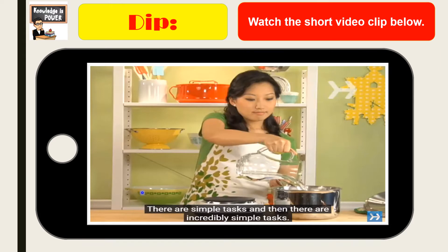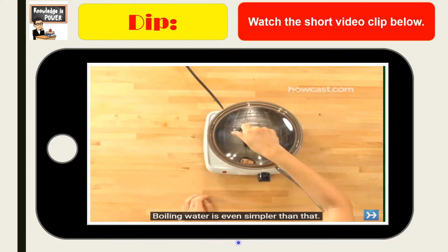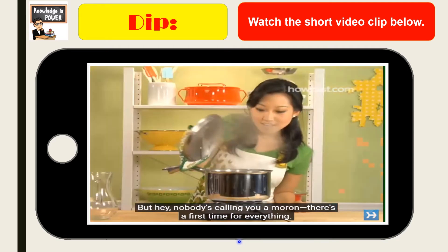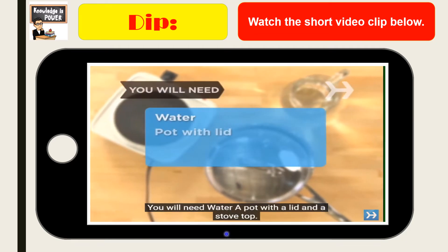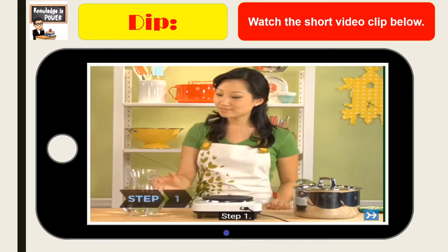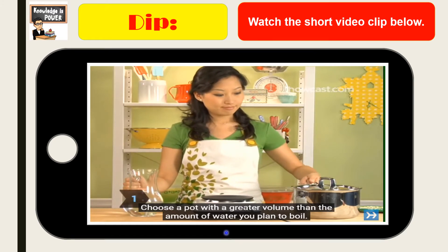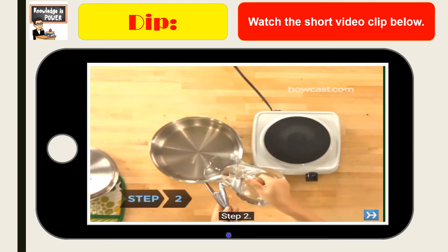So, kindly watch this short video clip. In this video, the girl is presenting how to boil water.